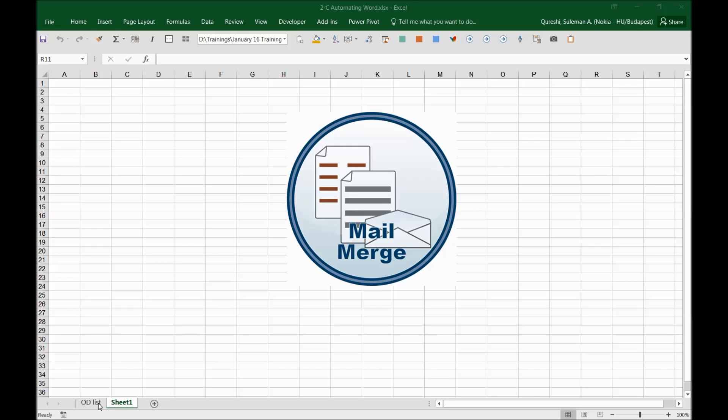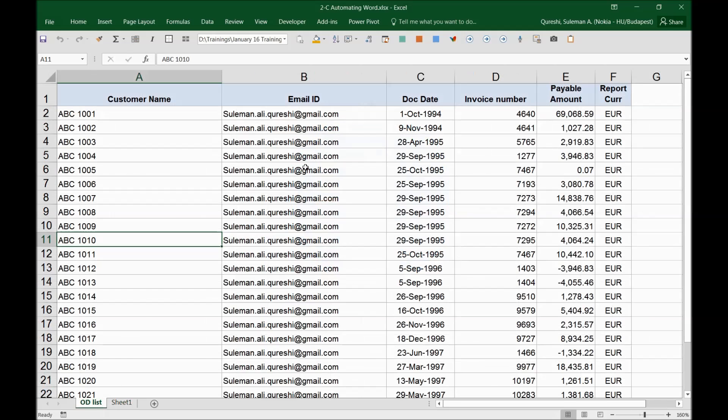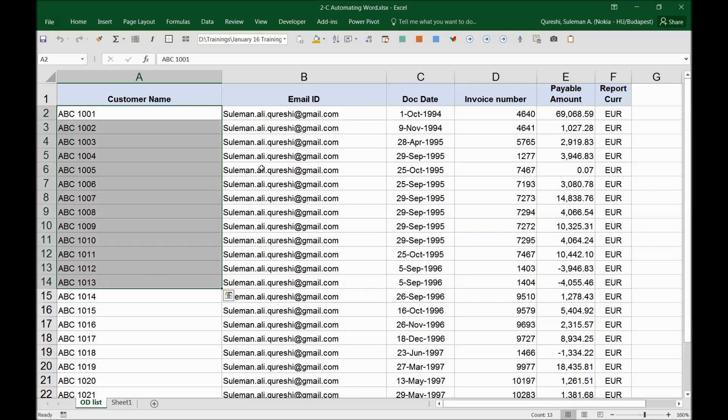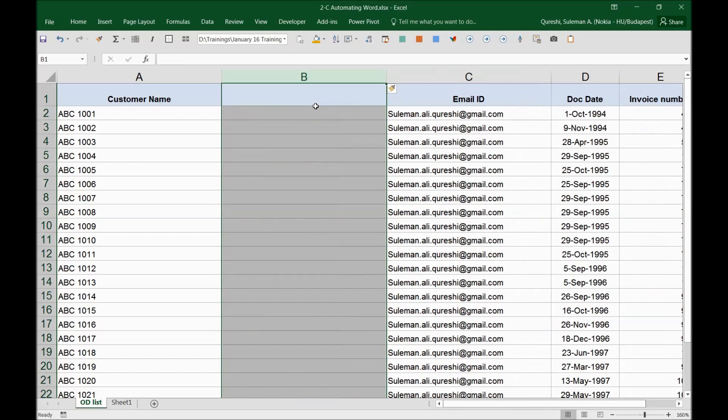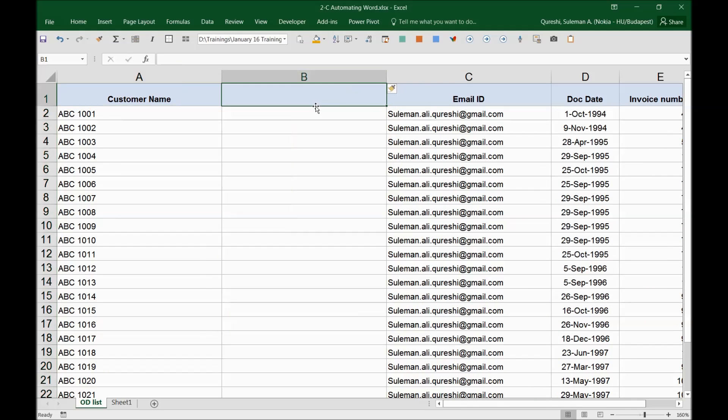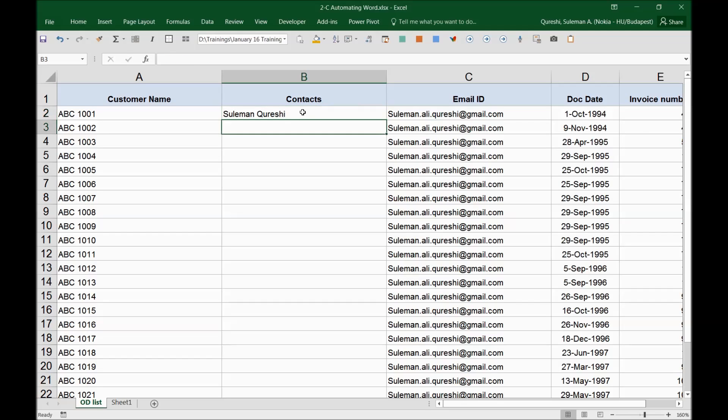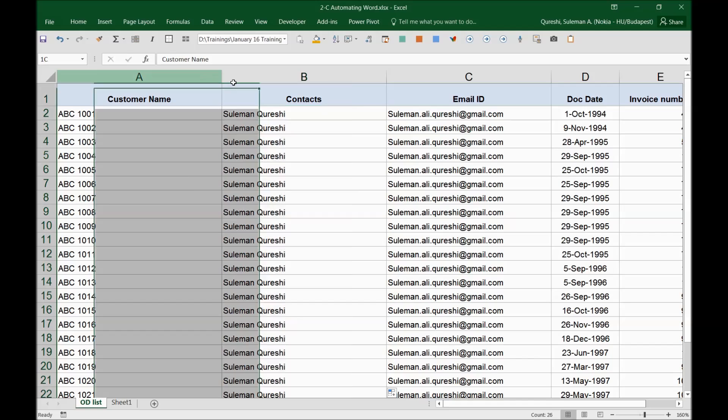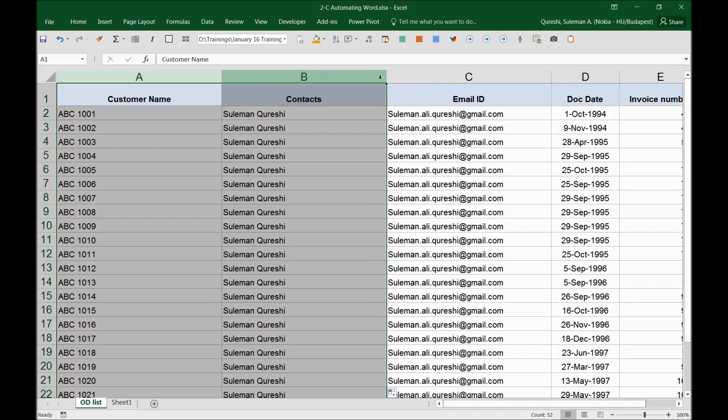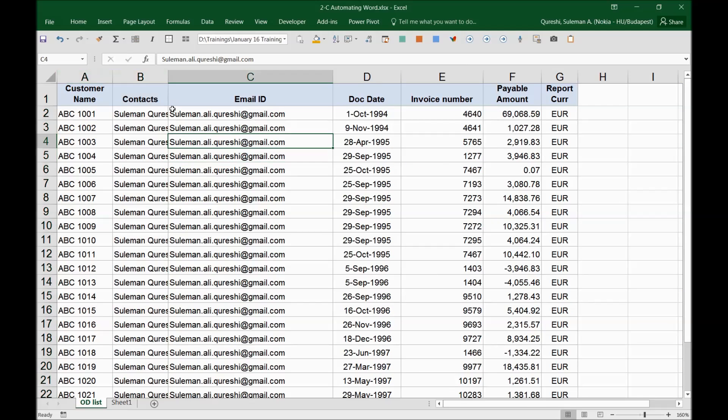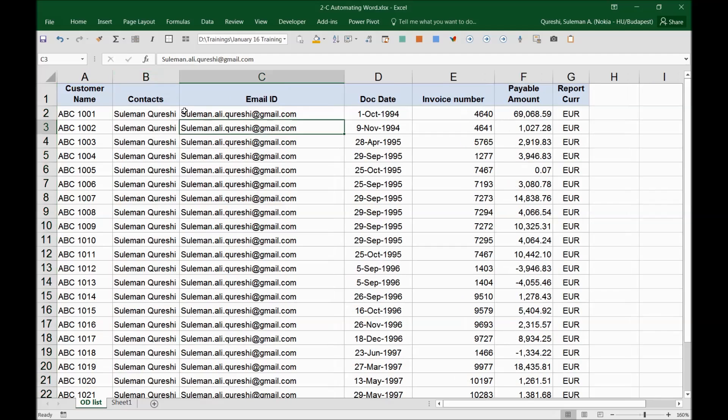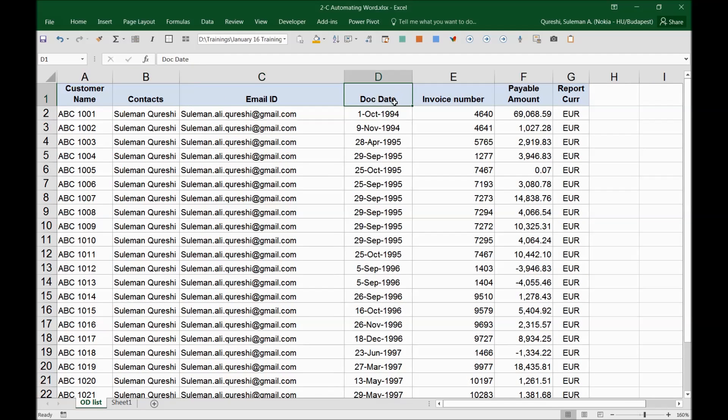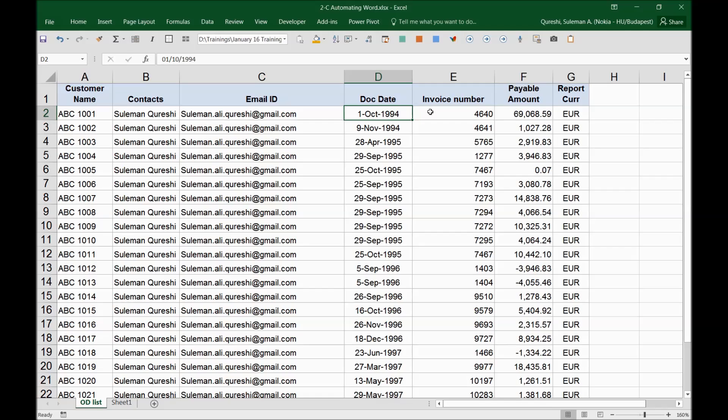For example, I have this list of my customer companies with their contacts. I will add here one more column, Contacts, and I will put the name of the contact. I will keep it the same for all of them just to keep it simple because it will shoot out emails.